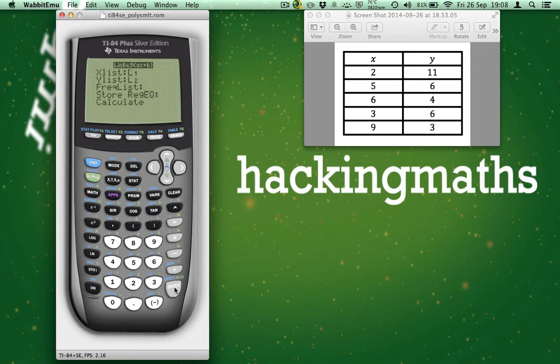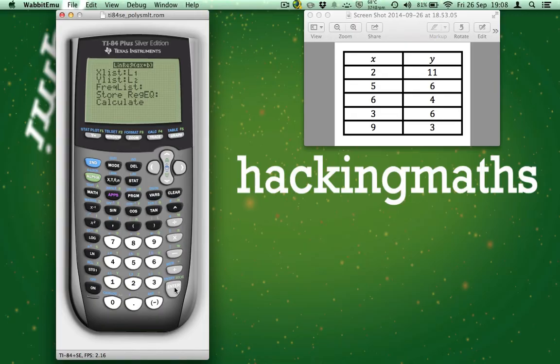If you are using the latest version of the TI-84 Plus software, you will be presented with a screen like this. Here, you can designate which lists are used for the X and Y values. If you have used the same list as me, then your calculator screen should look the same as mine.